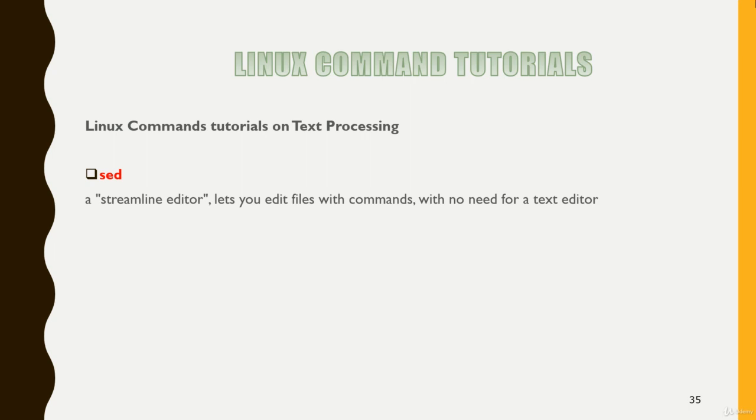So sed is very important if you want to build up your career as a shell scripter then you should know sed and awk. So let's understand about sed.